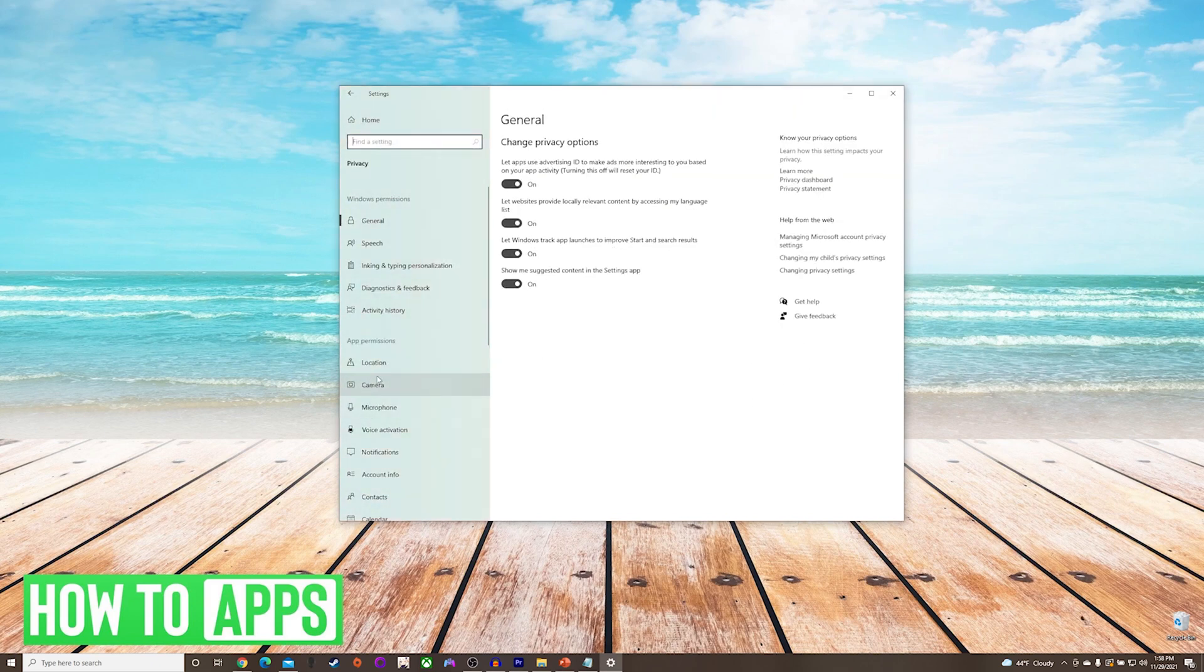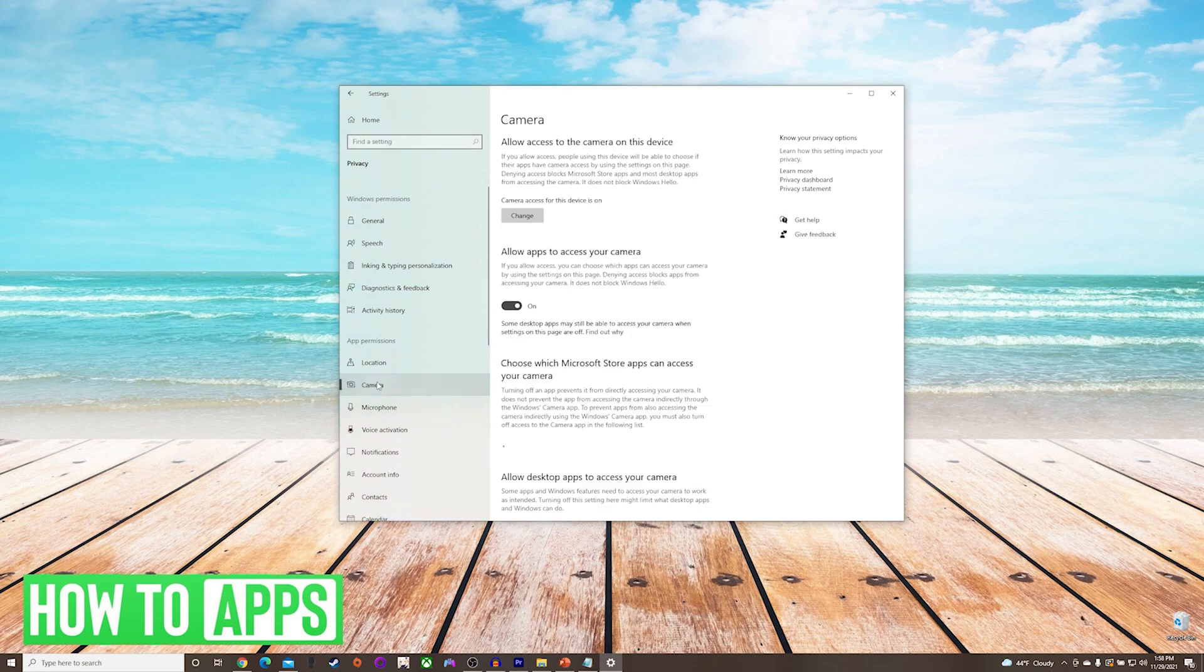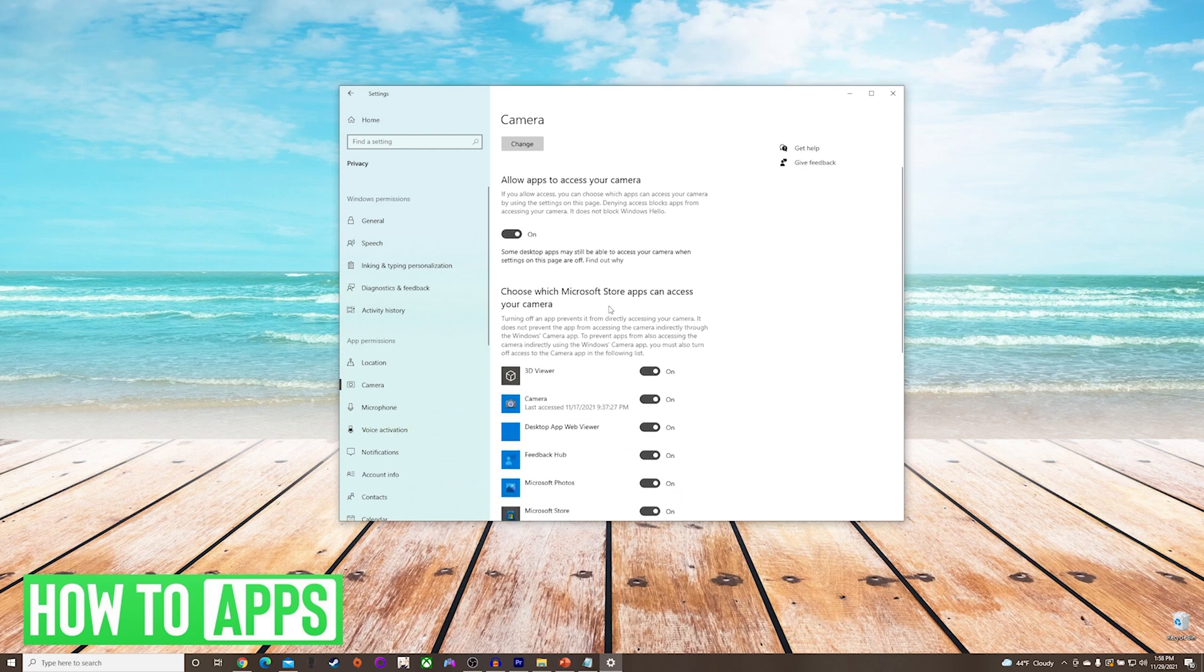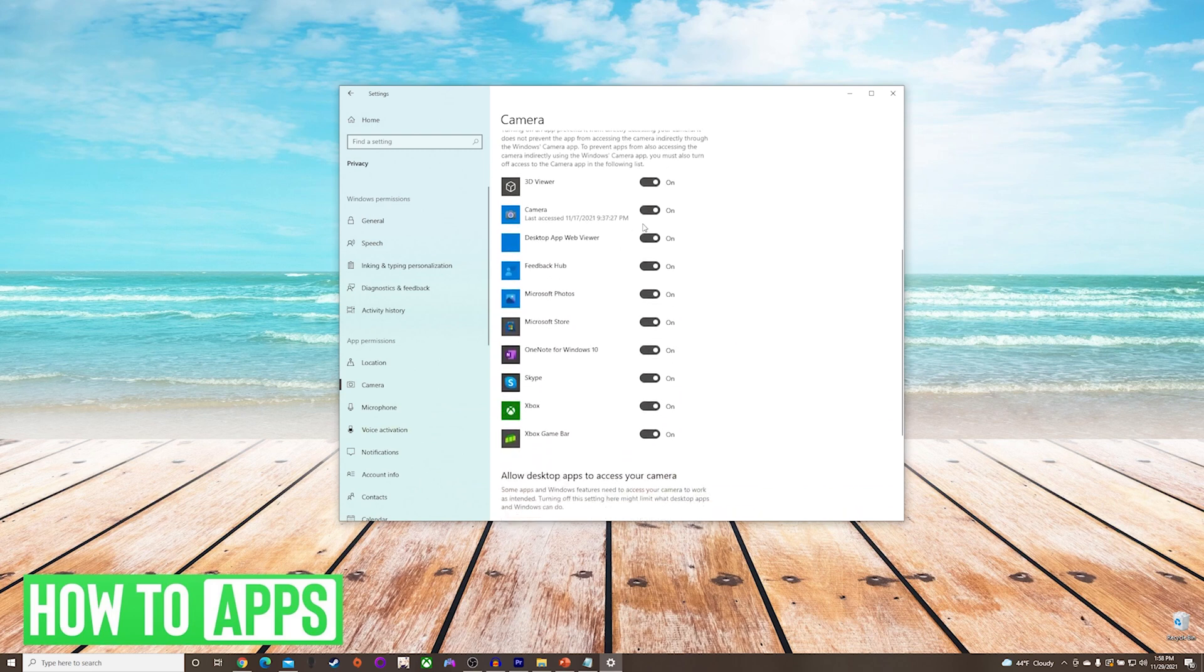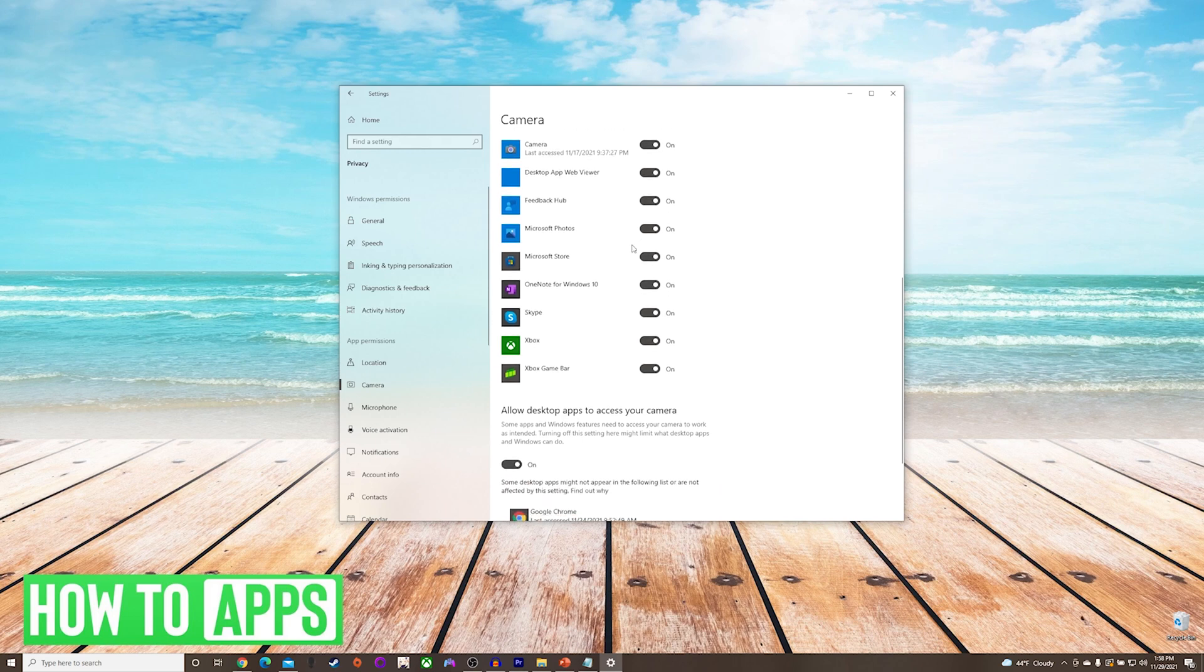Once on the privacy screen, we'll press camera on the left, and here we're looking to make sure that all the toggles are turned on, including for each of the apps that are trying to use the camera. For example, this is what it would look like if one of them were toggled off, and you would make sure that it is turned on.